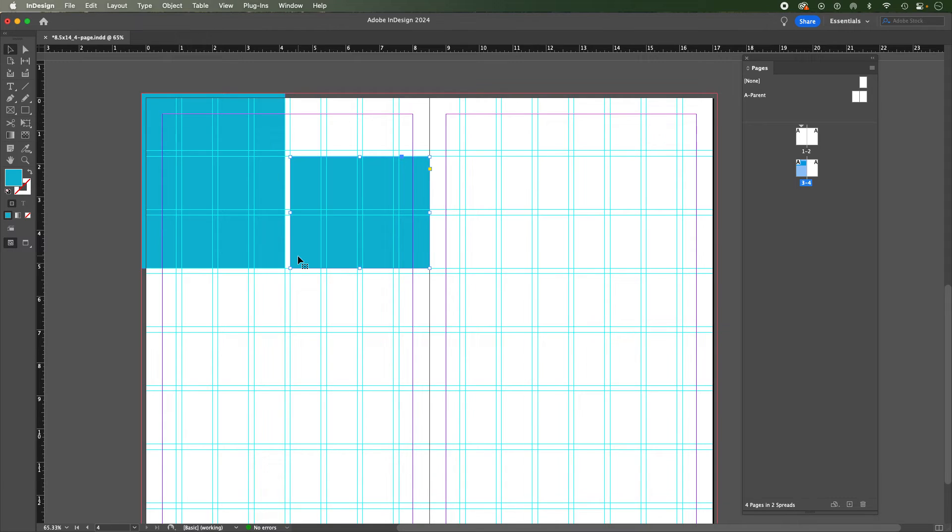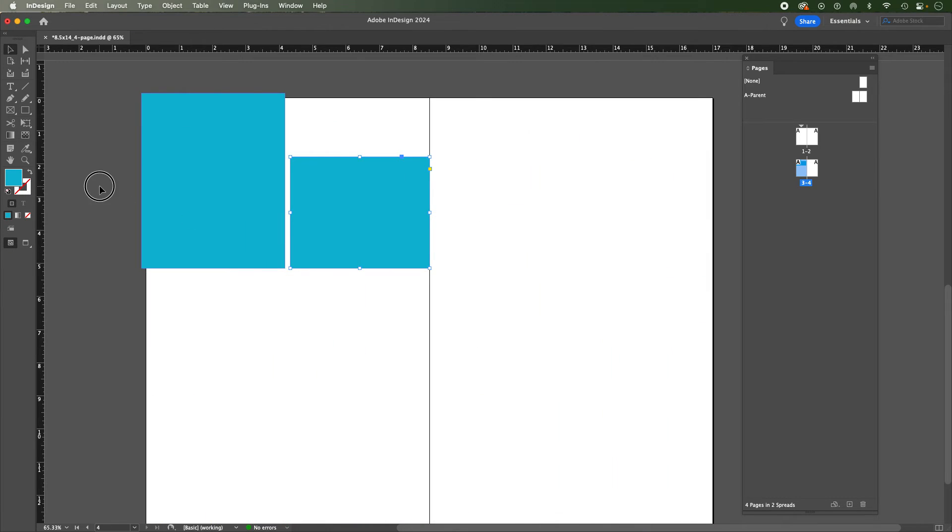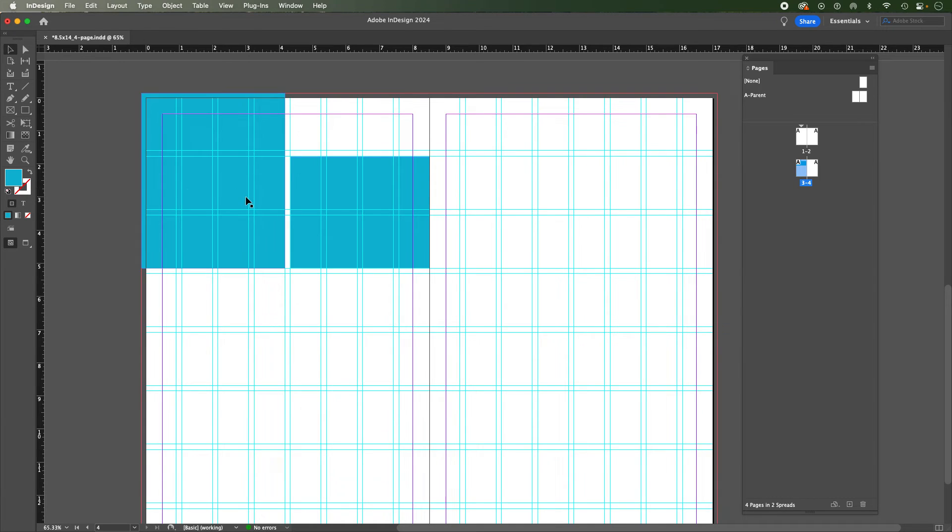I'll turn my grids off, command colon, and we can see that's just a small example of how we use these grids and guides, or what we also know as columns and rows.